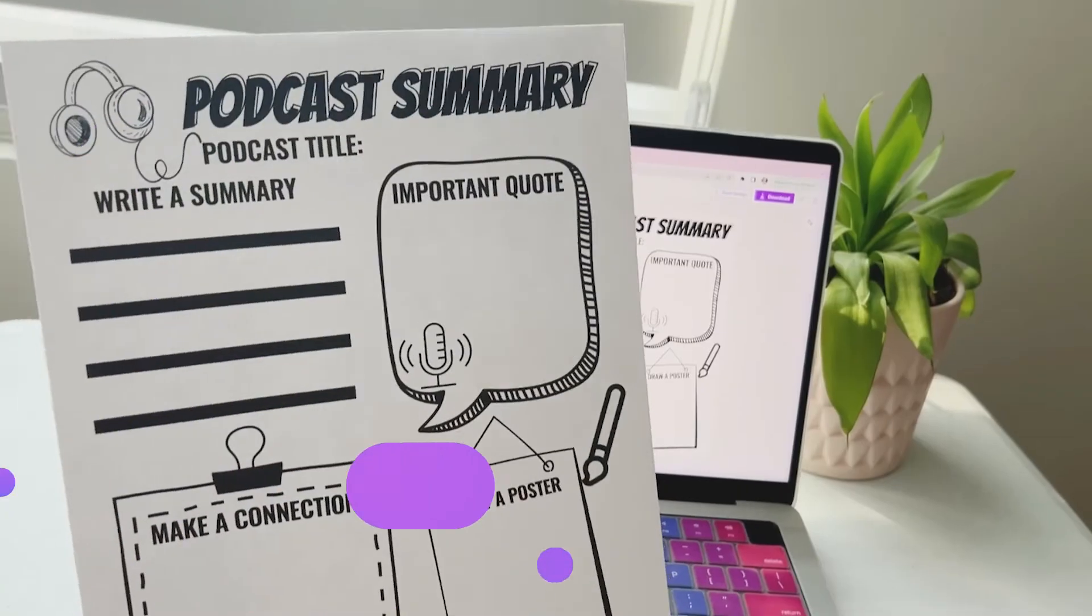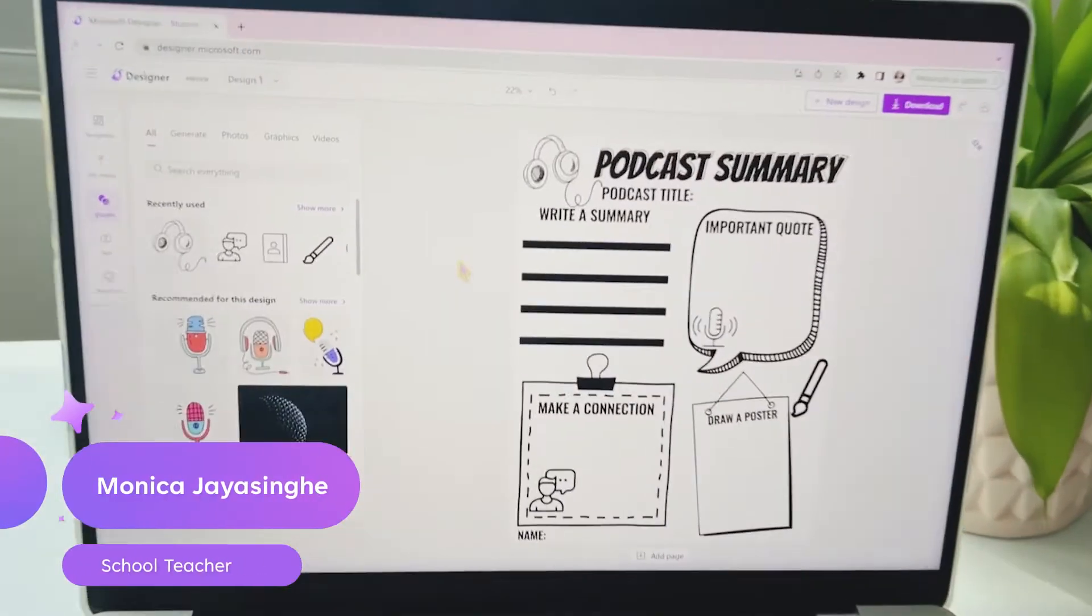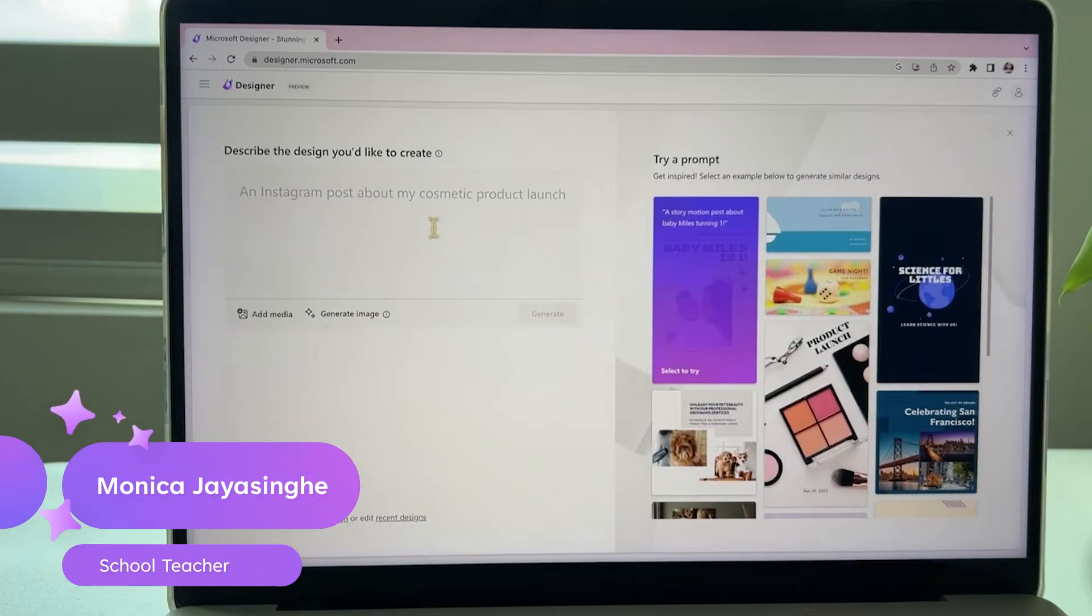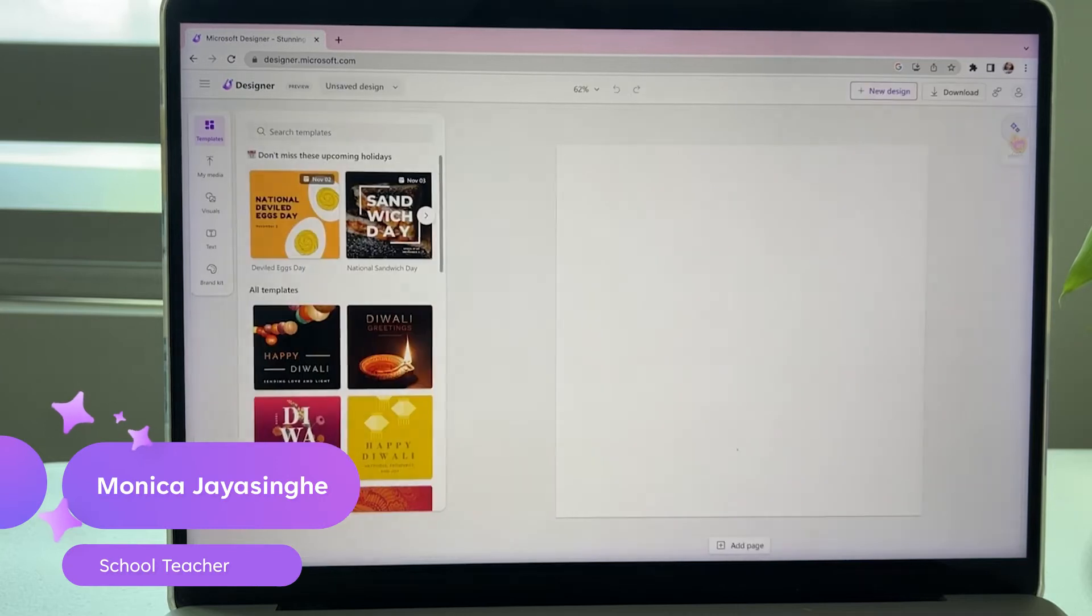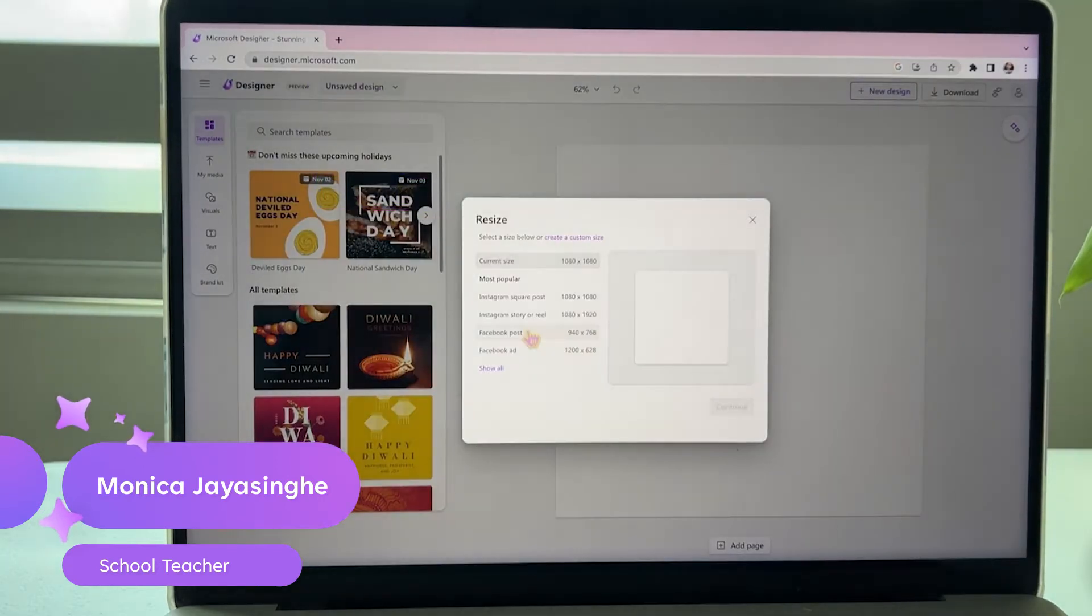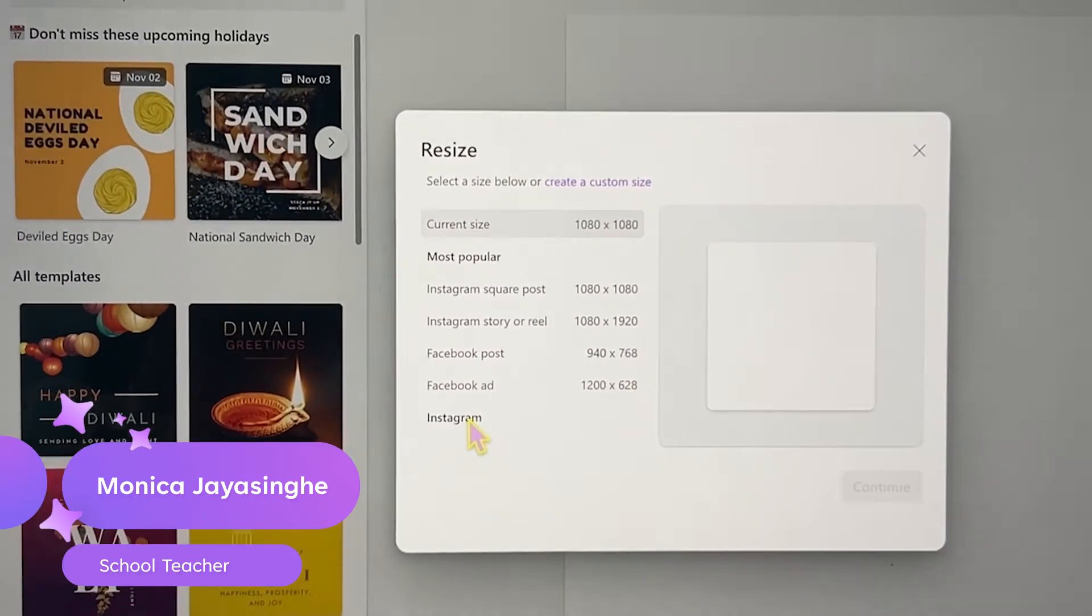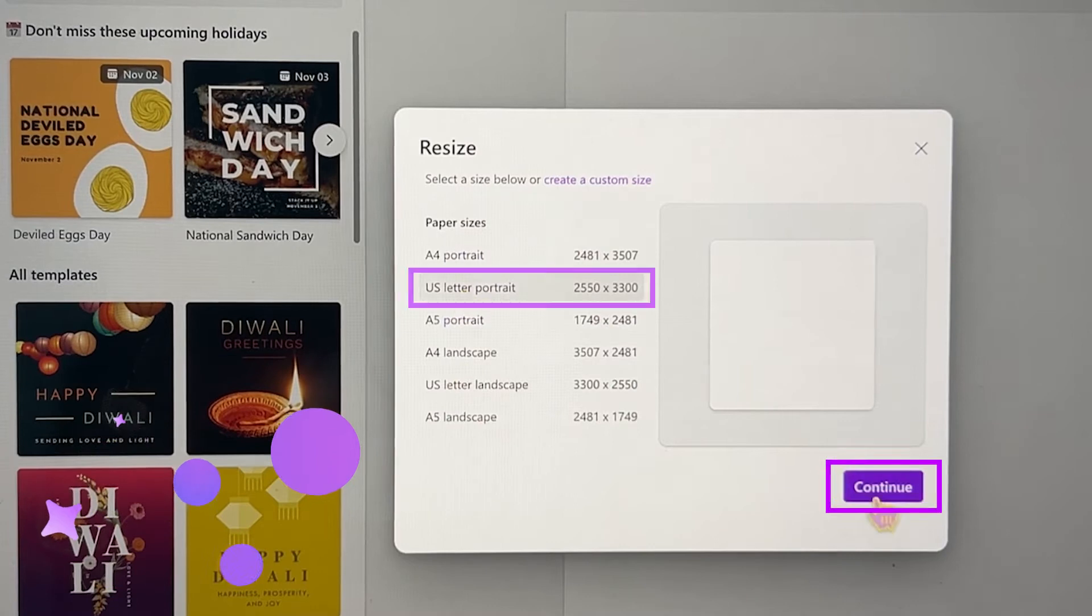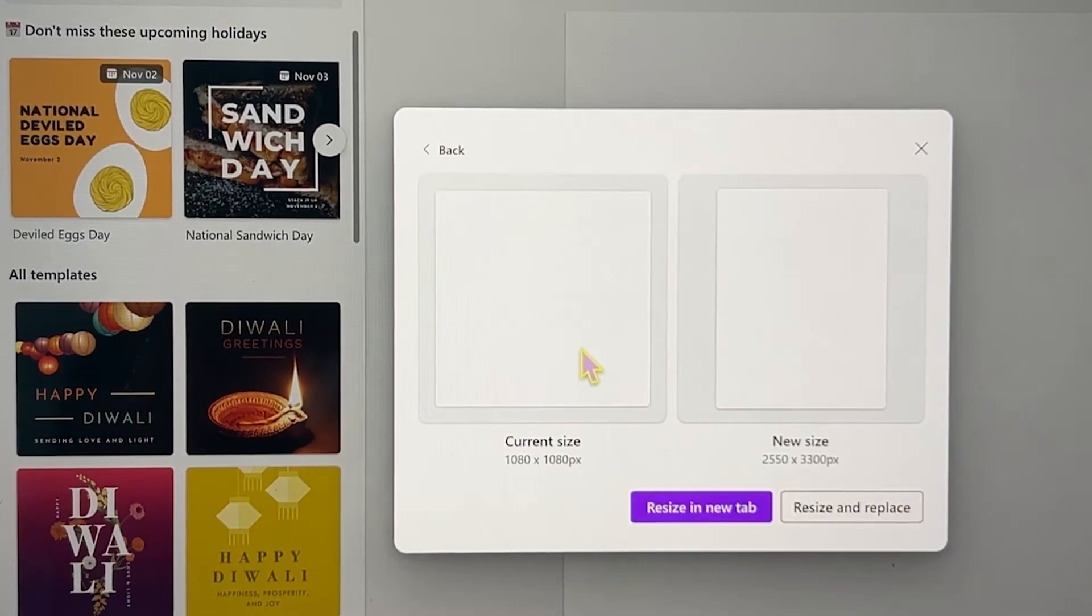Did you know you can make a classroom worksheet like this with Microsoft Designer? Starting with a blank canvas in Microsoft Designer, we're going to resize this so we can print it later. Here we're just choosing US Letter portrait.